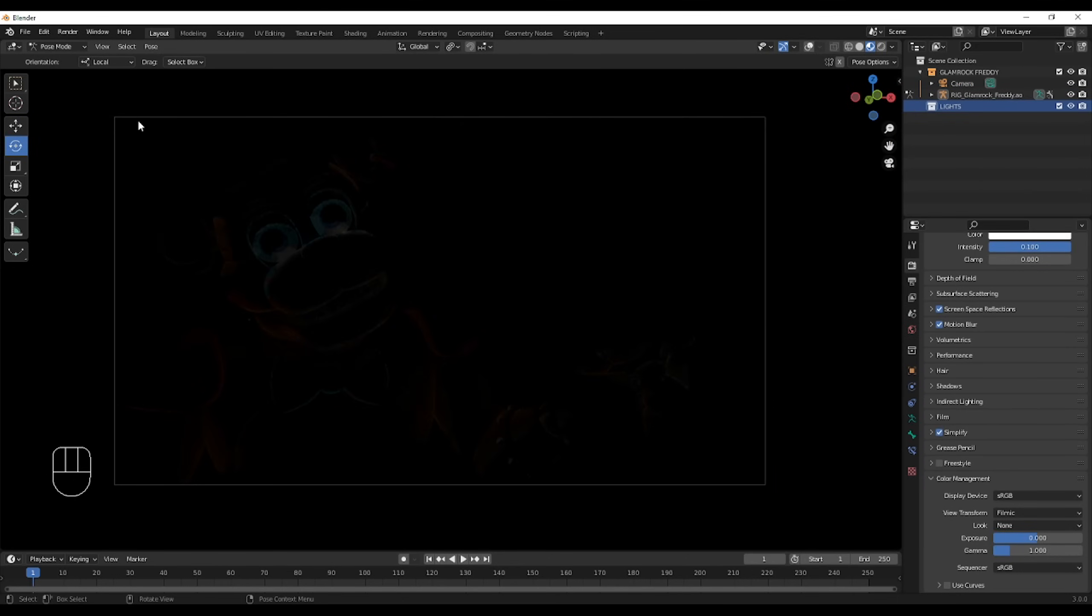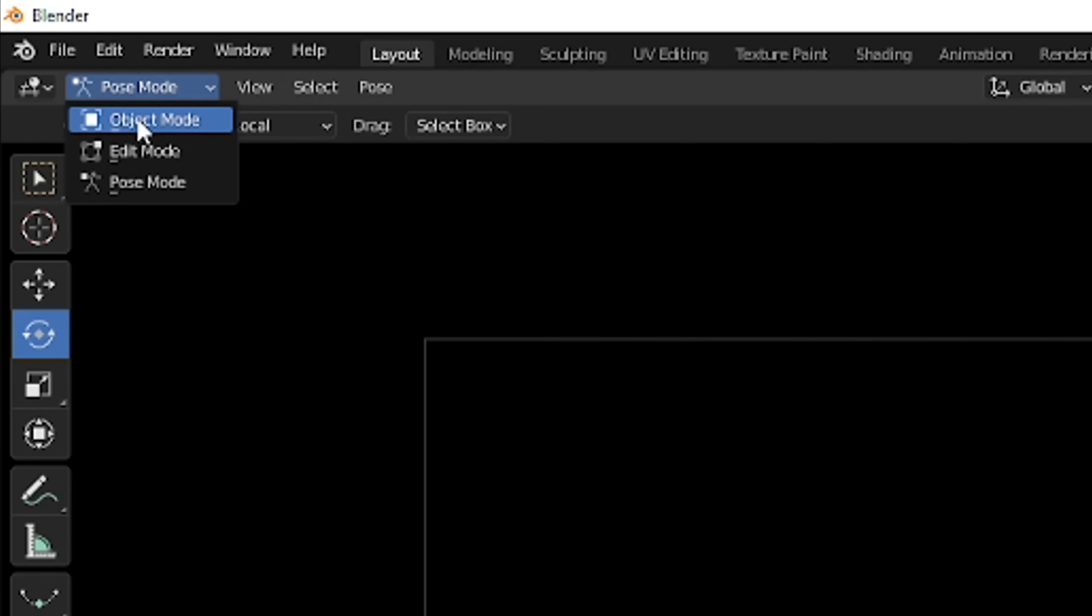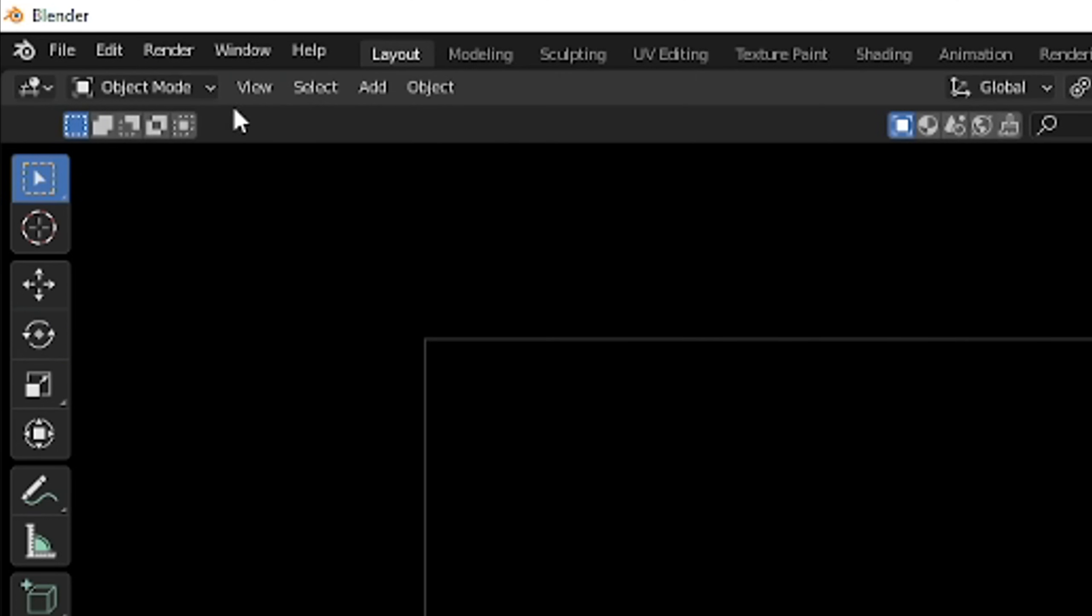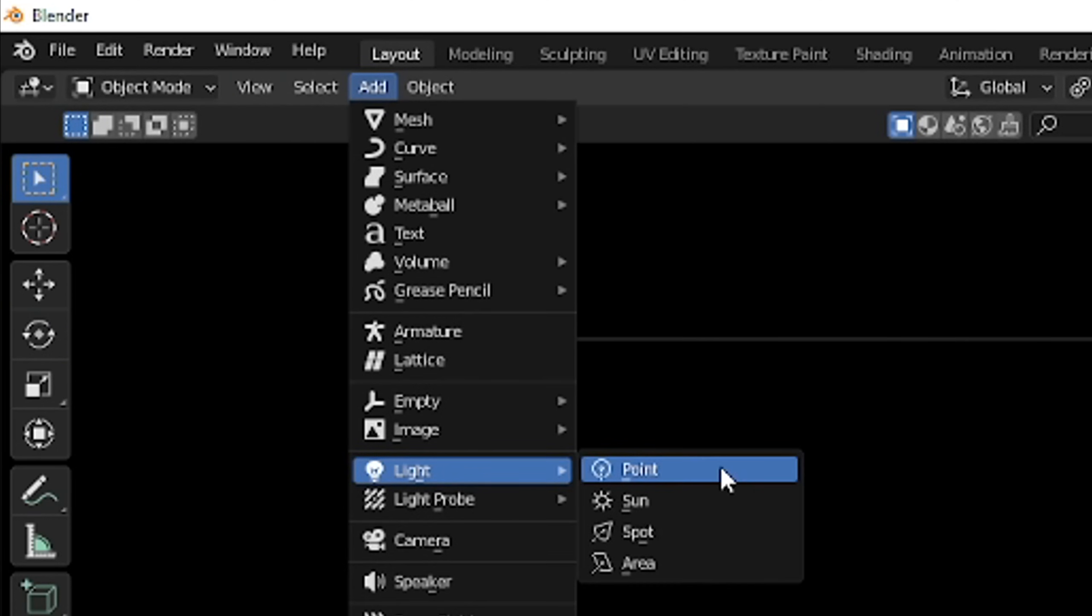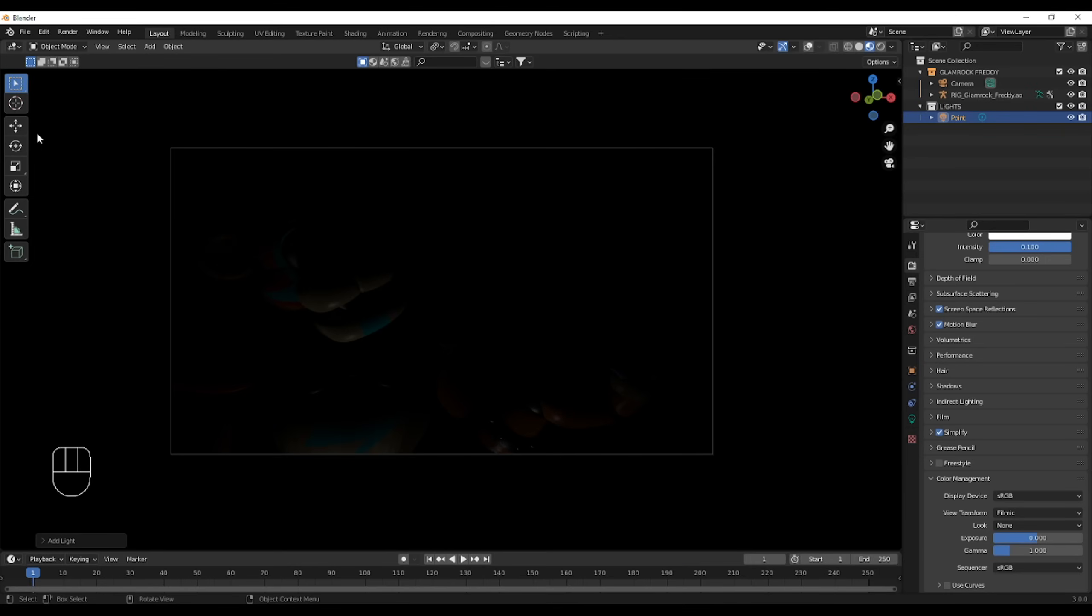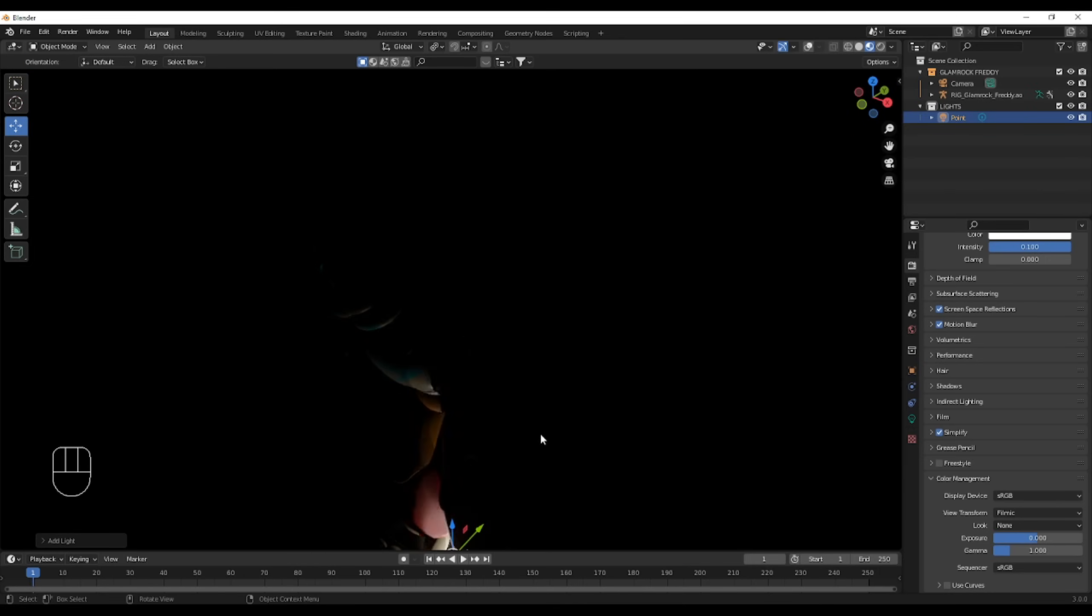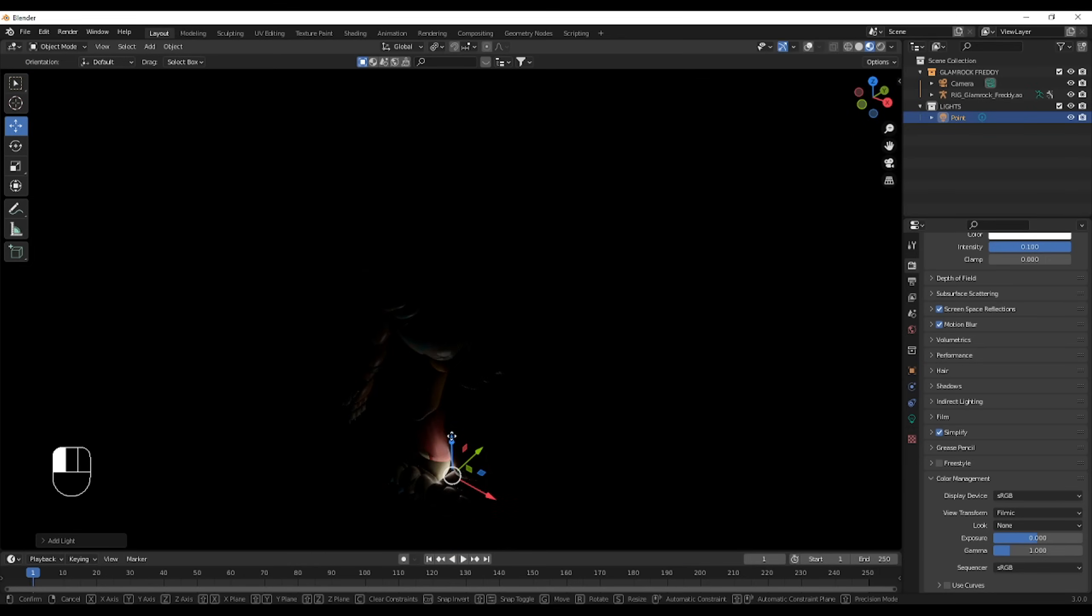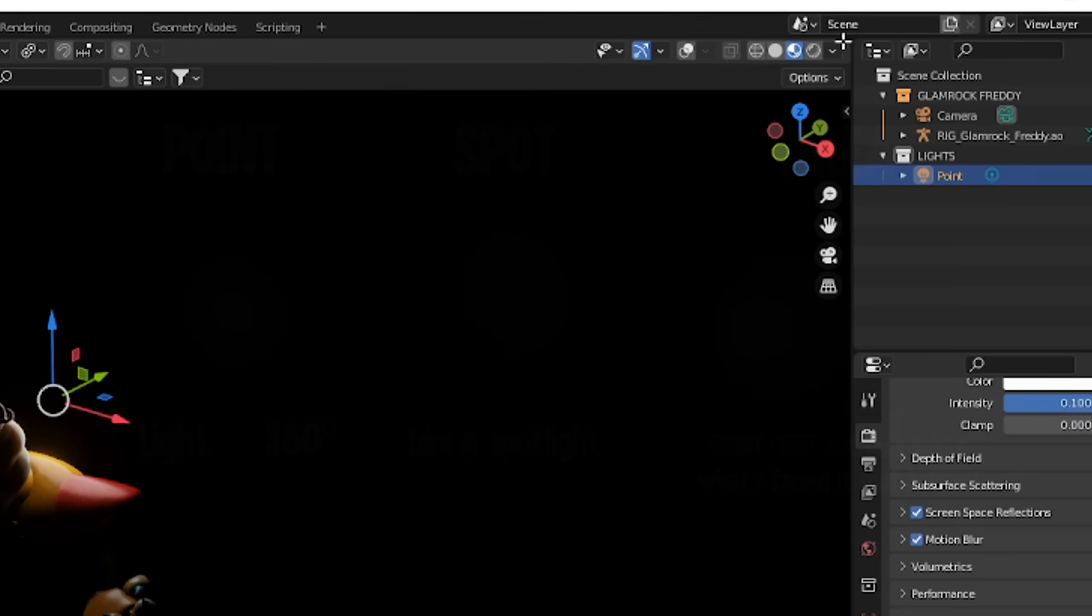And then, you can just pop a light in. Just like the camera, go to object mode, add light, and point. For beginners, I recommend sticking to point lights, area lights, and spot lights. And in case you were curious, this is what the difference between point, area, and spot is.